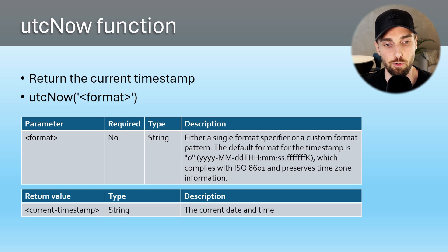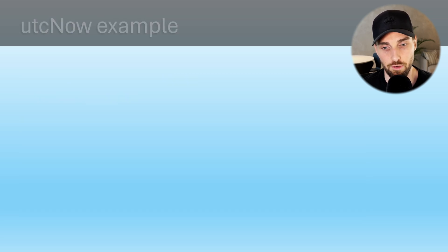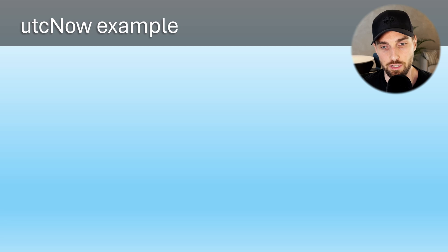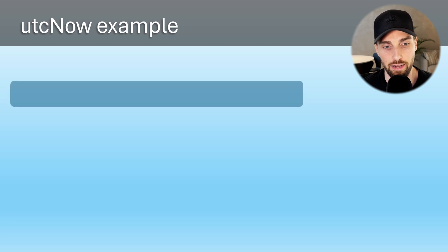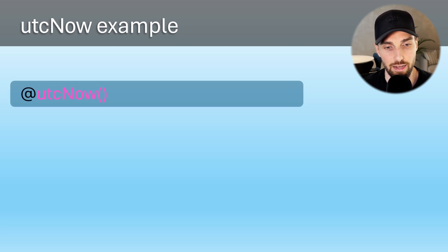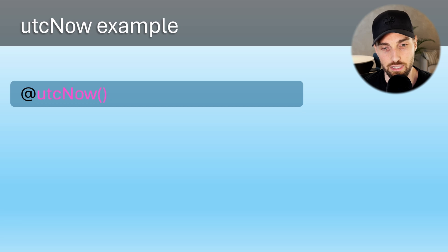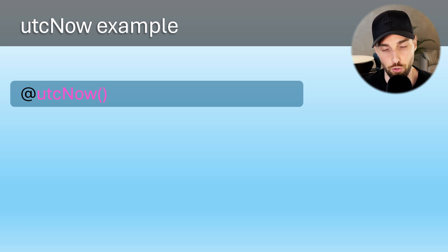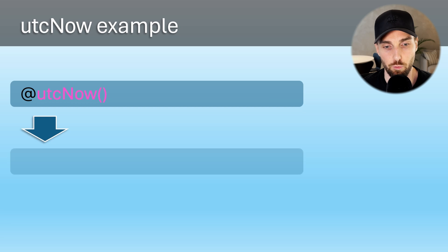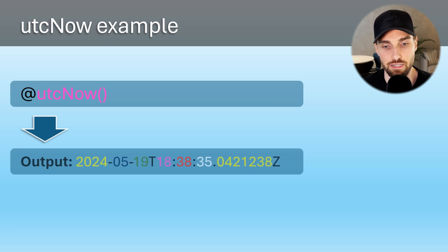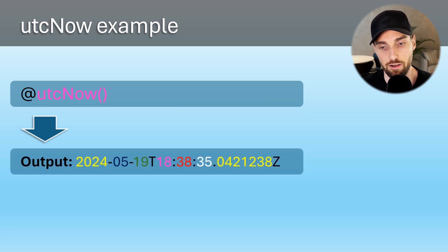Again, let's do a quick example to show how this function works. The syntax for this function is very easy if we don't provide any formats as parameters since it is an optional thing to do. When running this function without any formats, we get that timestamp in that default ISO standard format.